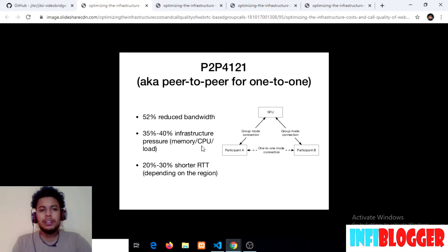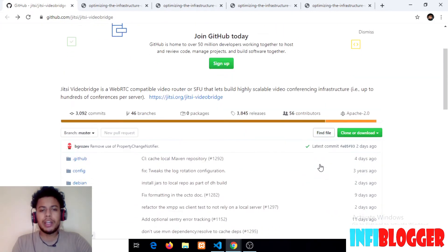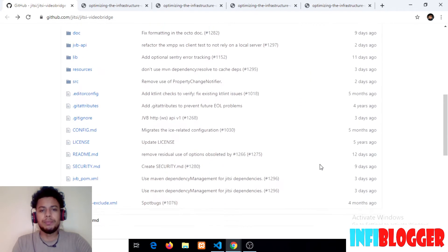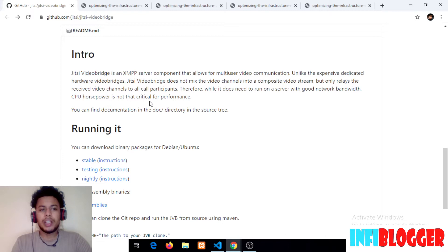Let's continue to video bridge. Here is a GitHub repository of video bridge where anyone can come to contribute to the open source platform. The brief intro of Jitsi Meet video bridge: video bridge is an XMPP server component that allows for multi-user video communication. It means whenever there are more than two participants, the connection will route through video bridge.